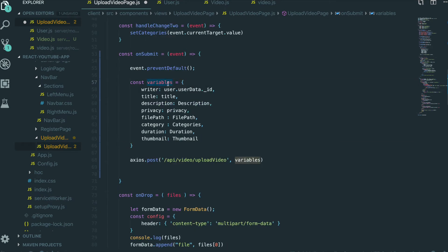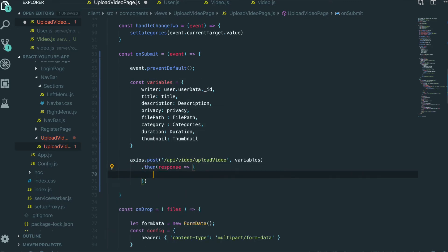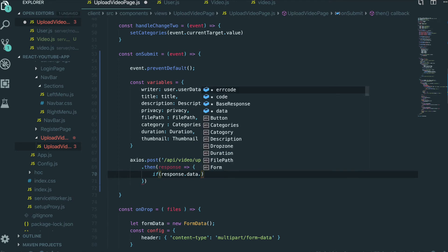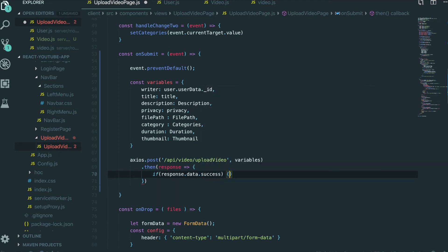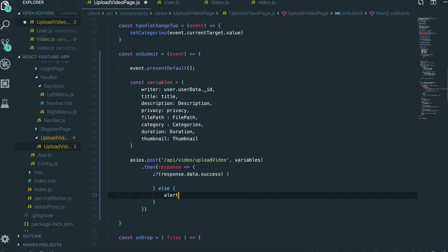So we can put this variables object inside an HTTP POST request. We will do .then(response) — we get the response back from the backend. And then if response.data.success, we will do something, and else we will say 'Failed to upload video.'